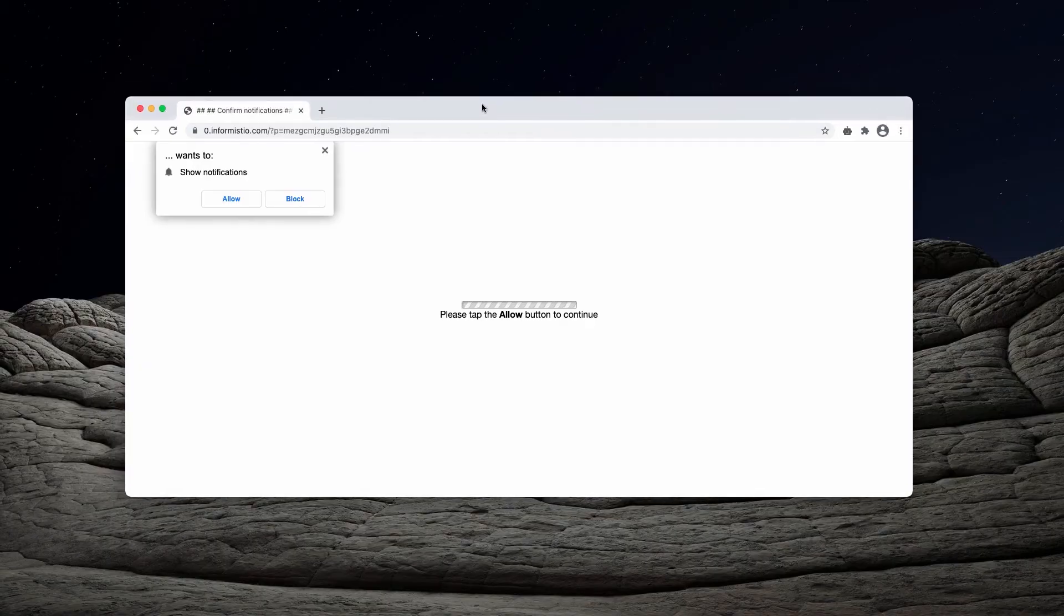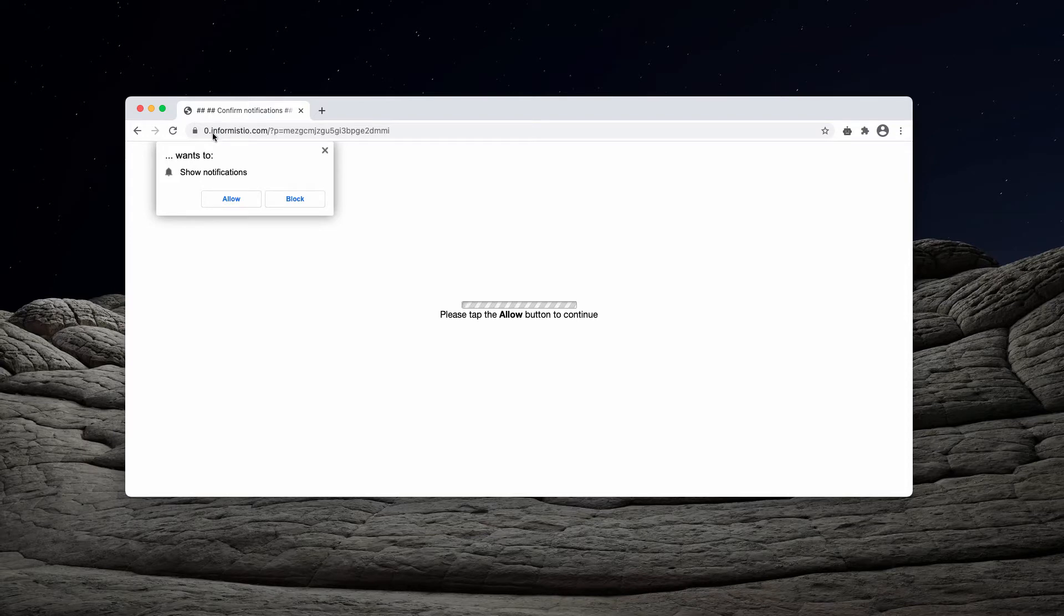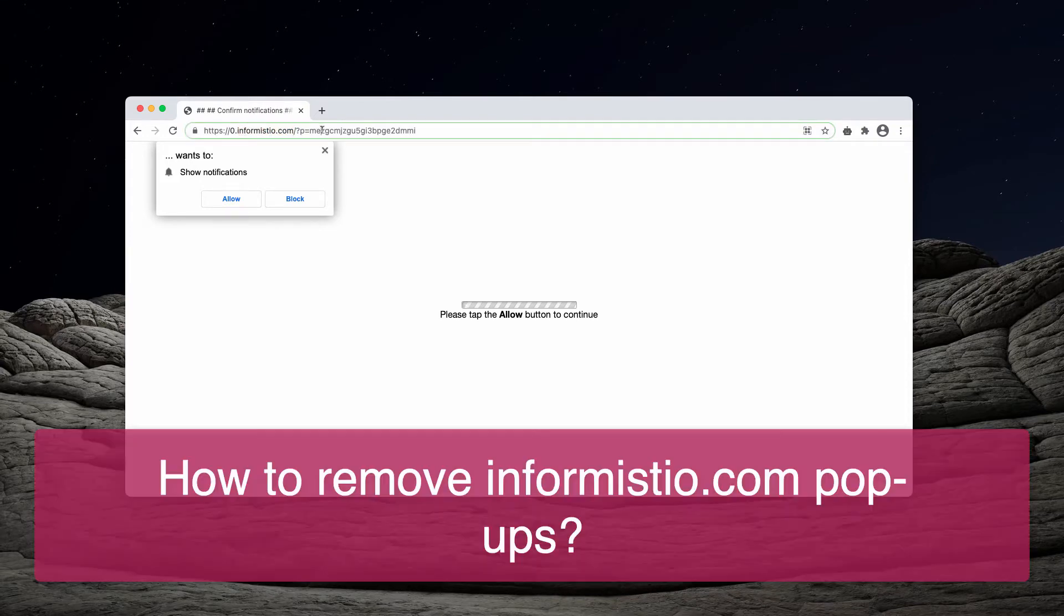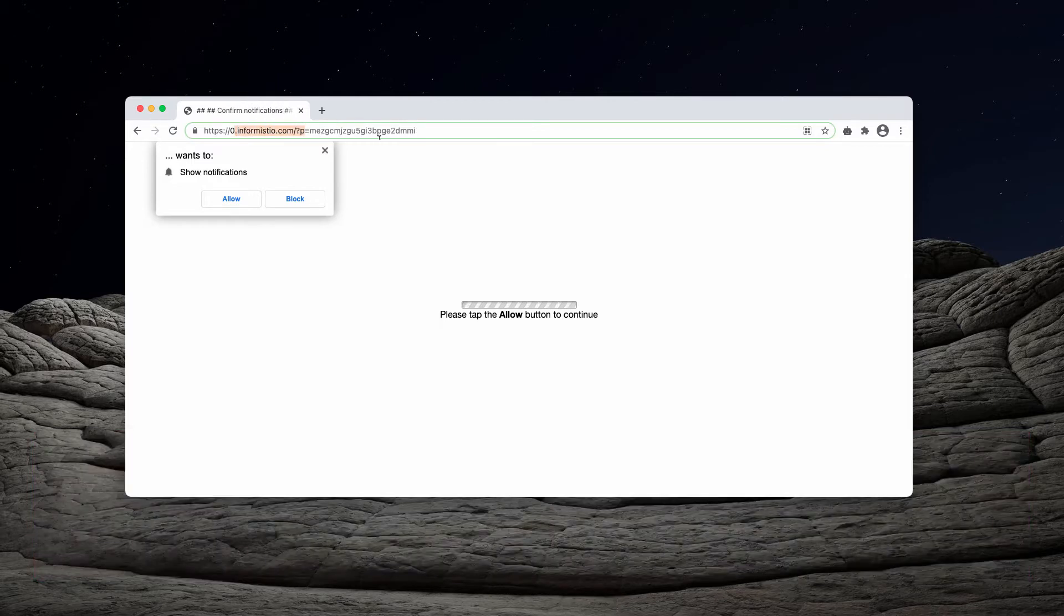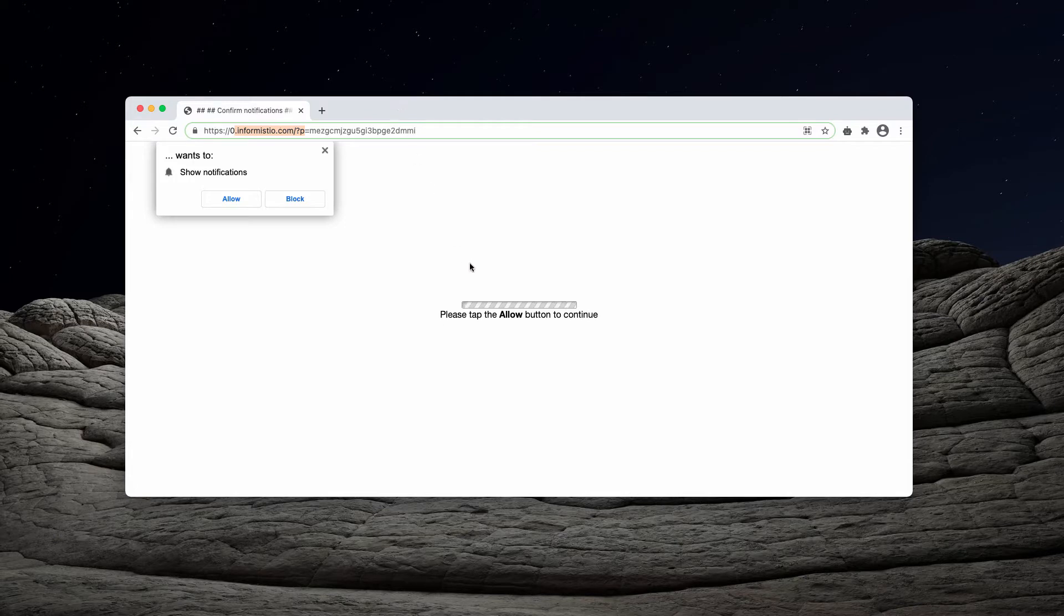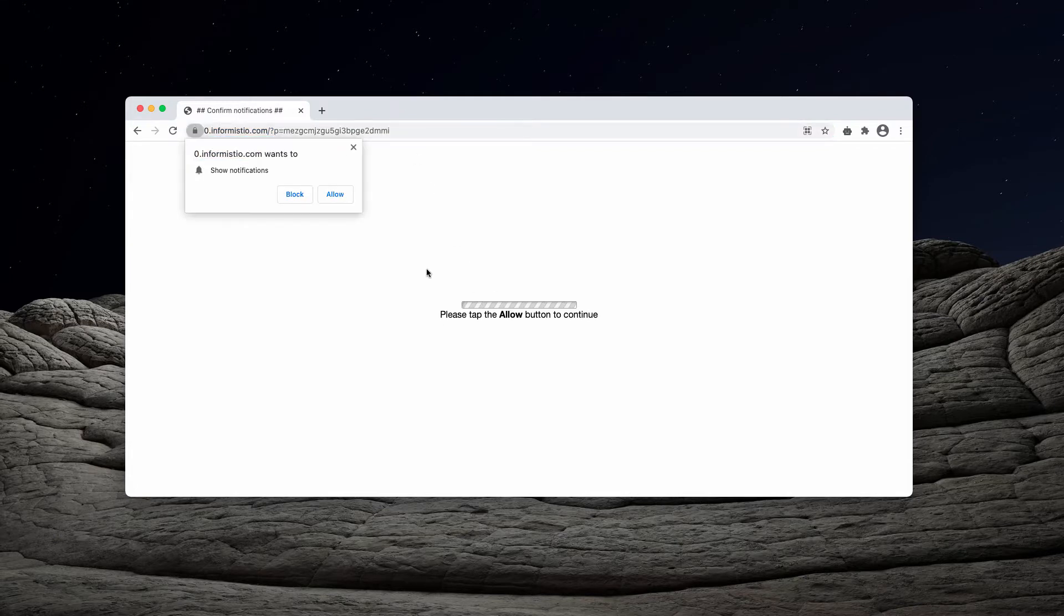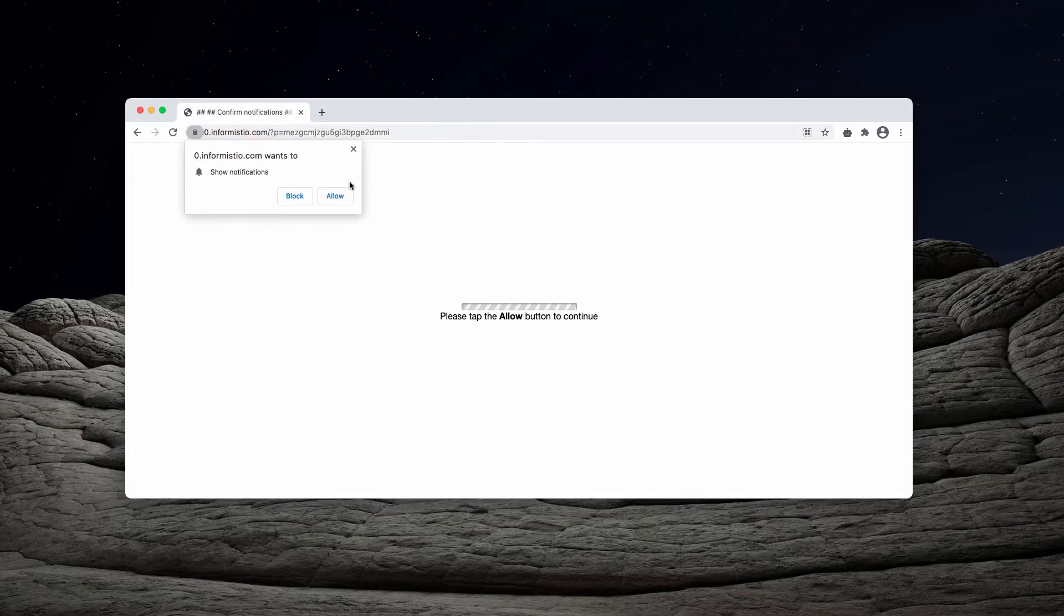This video guide will help you get rid of pop-ups coming from the website informistio.com. The pop-up basically tries to force you into interacting with it.